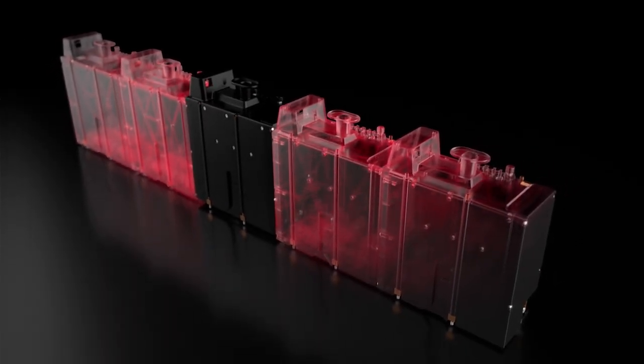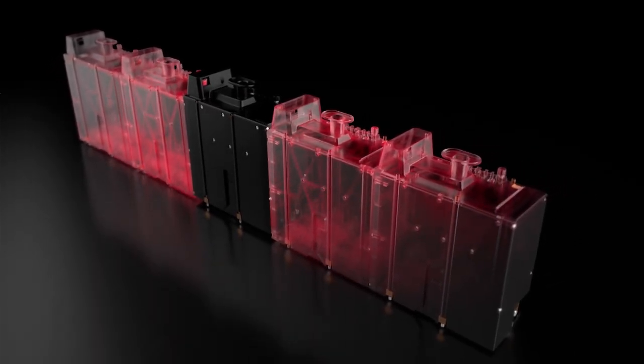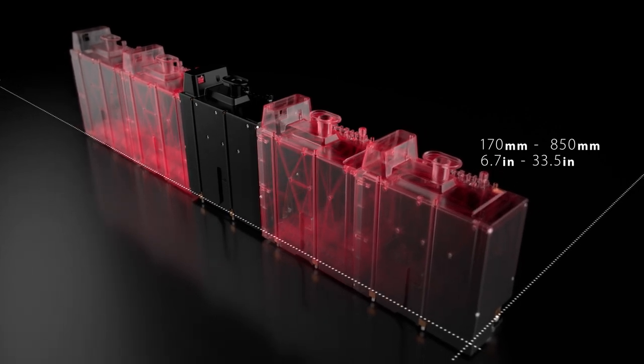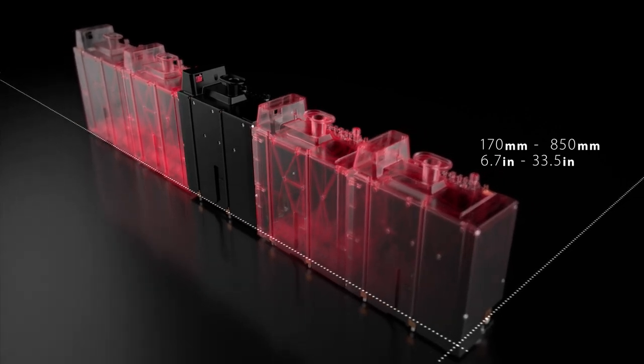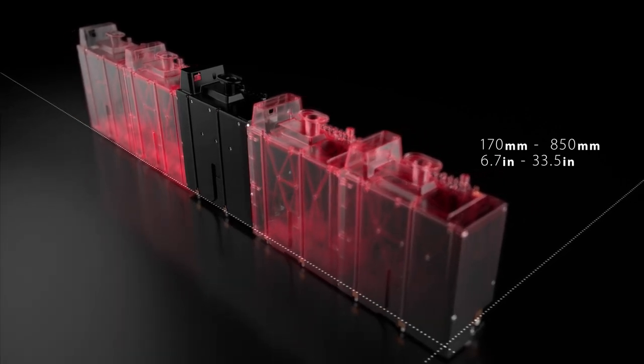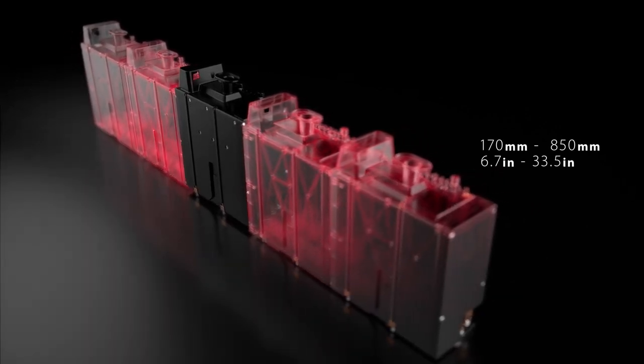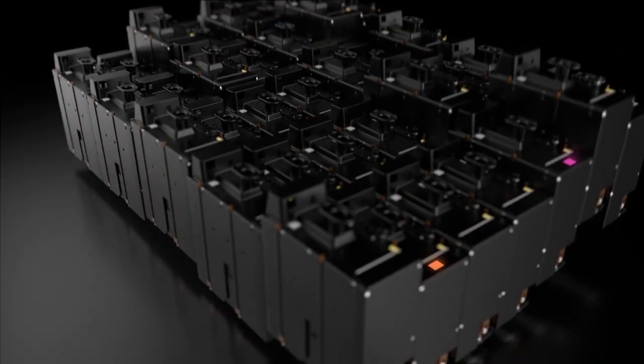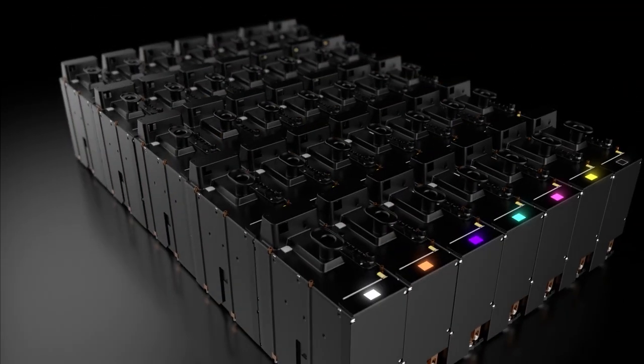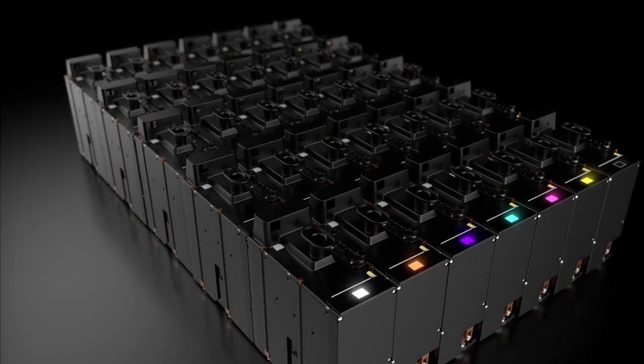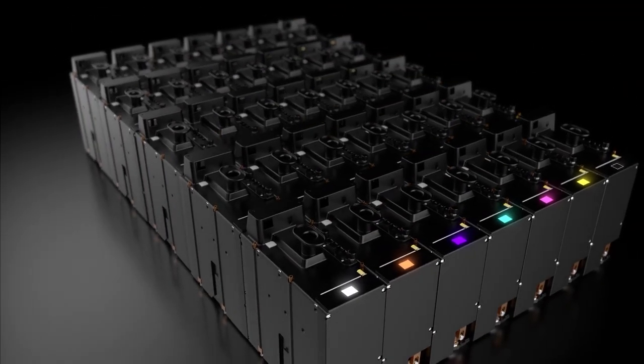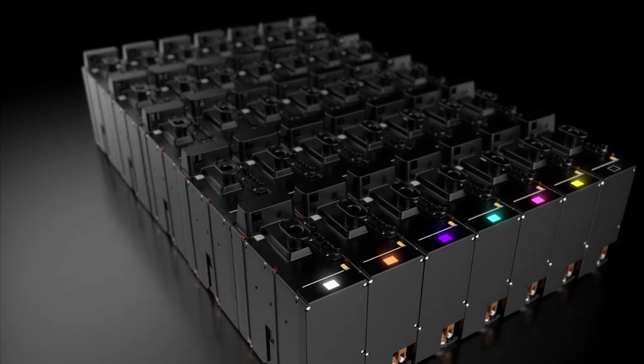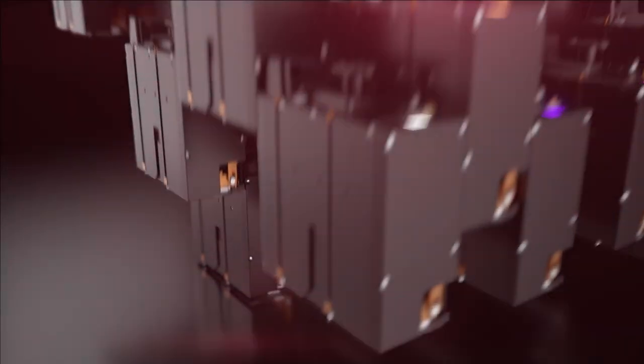It also enables flexibility from 1 to 6 colors plus white as well as ease of implementation on different printing platforms.